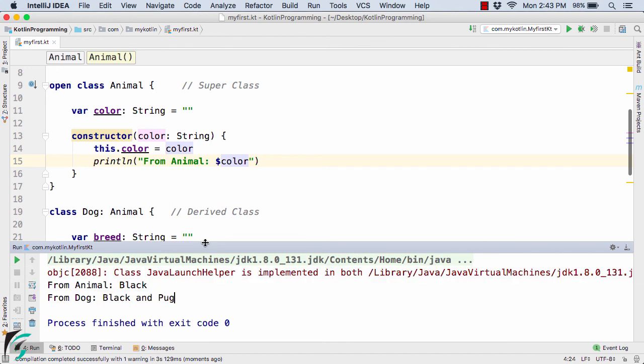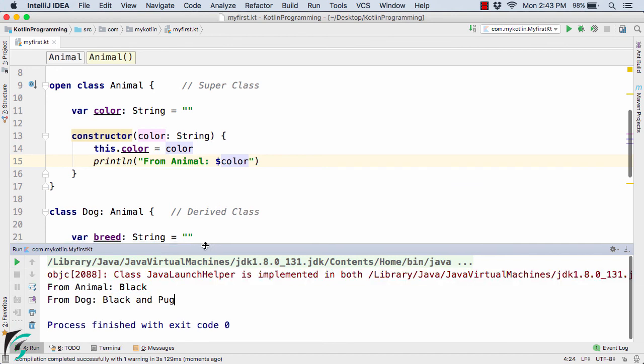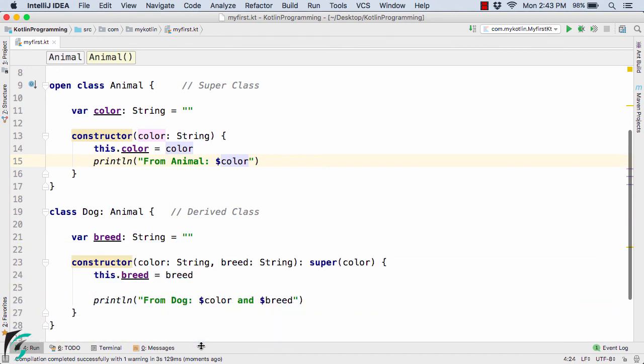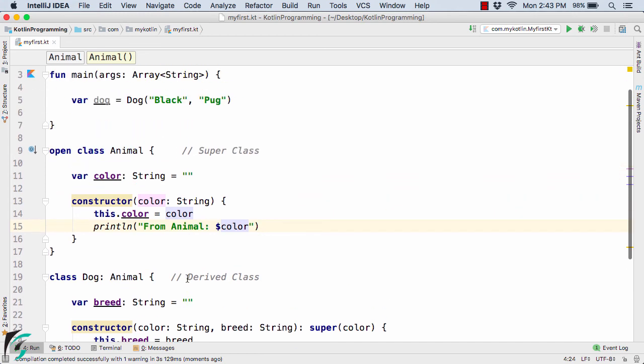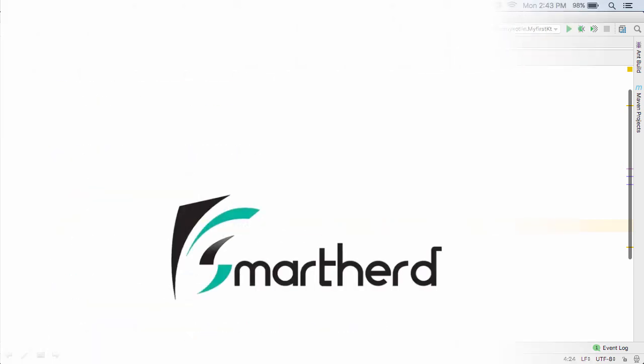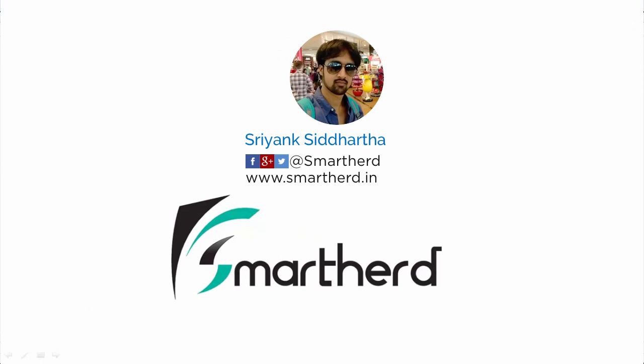Our code is now working perfectly fine and each class is getting its own value with the help of constructors in Kotlin. So in this video we learnt how to use primary constructors and secondary constructors in case of inheritance in Kotlin.